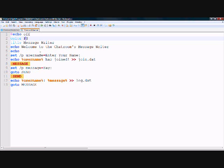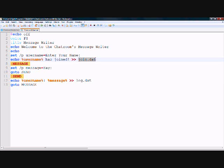Next, you see 'set /p username = enter your name'. This sets the variable username to what the user enters. Under that you see 'echo %username% has joined >> joined.bat'. It tells the computer to make a data file called joined with that code, telling the computer to display that a user has joined. This file will be used by the reader, not the writer.